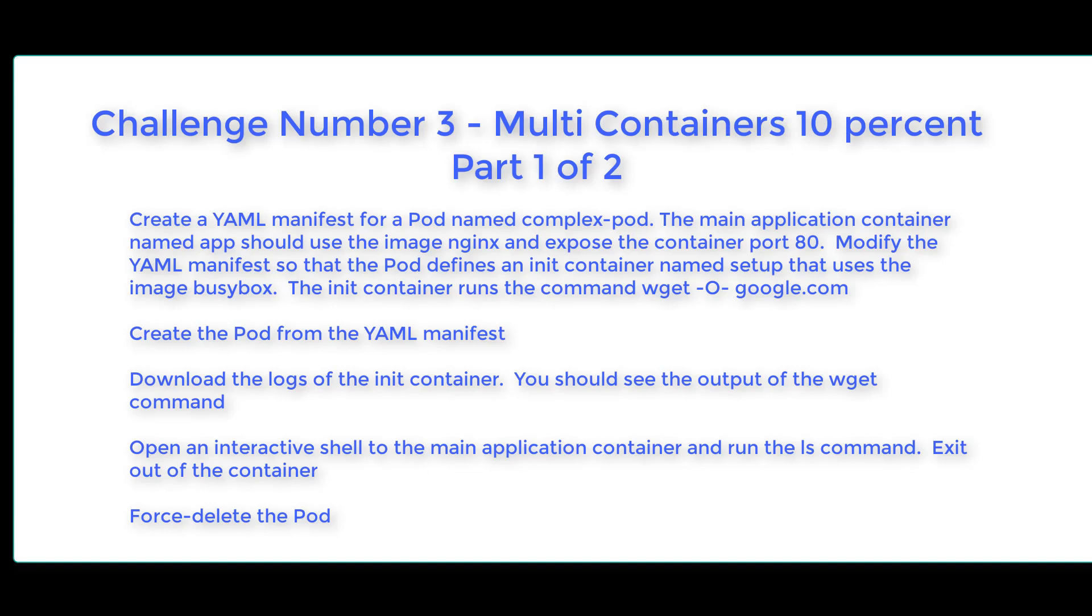Download the logs of the init container. You should see the output of the wget command. Open an interactive shell to the main application container and run the ls command. Exit out of the container. Then you will force delete the pod.